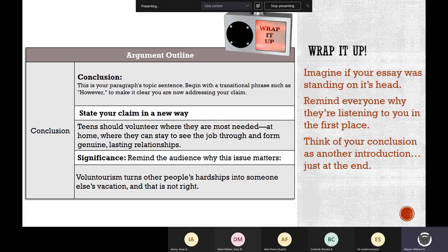Teens should volunteer where they are most needed — at home — where they can stay to see the job through and form genuine, lasting relationships. Remind your audience why this is an important issue: volunteerism turns other people's hardships into someone else's vacation, and that's not right. Notice at the end I'm using pathos and ethos — talking about what's right and wrong — but I'm also using evidence and logic to support my claim.